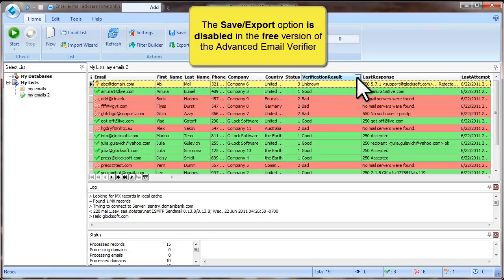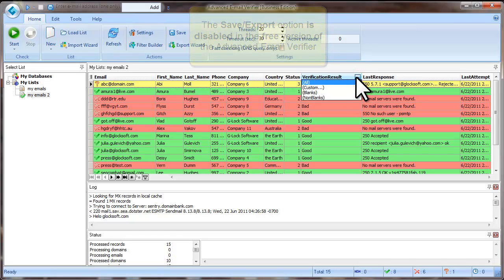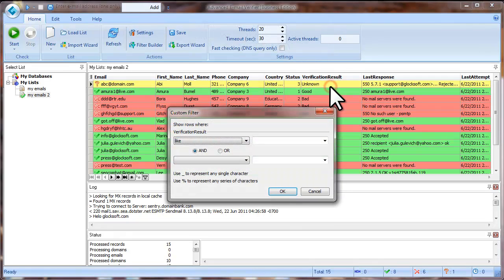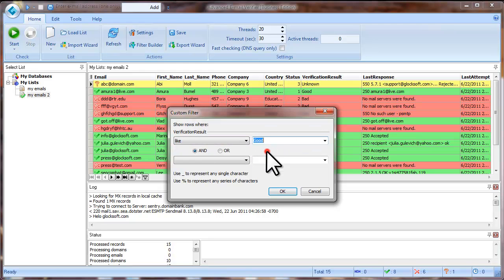Click Enter in the verification result field heading and select Custom. Set the filter like verification result like Good and click OK.